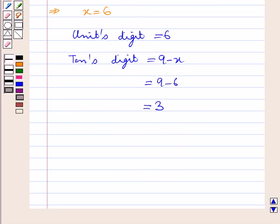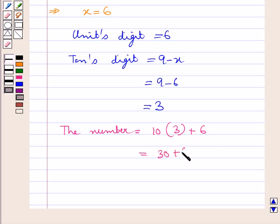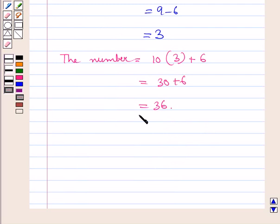So the number would be equal to 10 multiplied by the tens digit, that is 3, plus the unit's digit, that is 6. That is equal to 30 plus 6, which equals 36. Hence 36 is the required two-digit number. The final answer is 36.